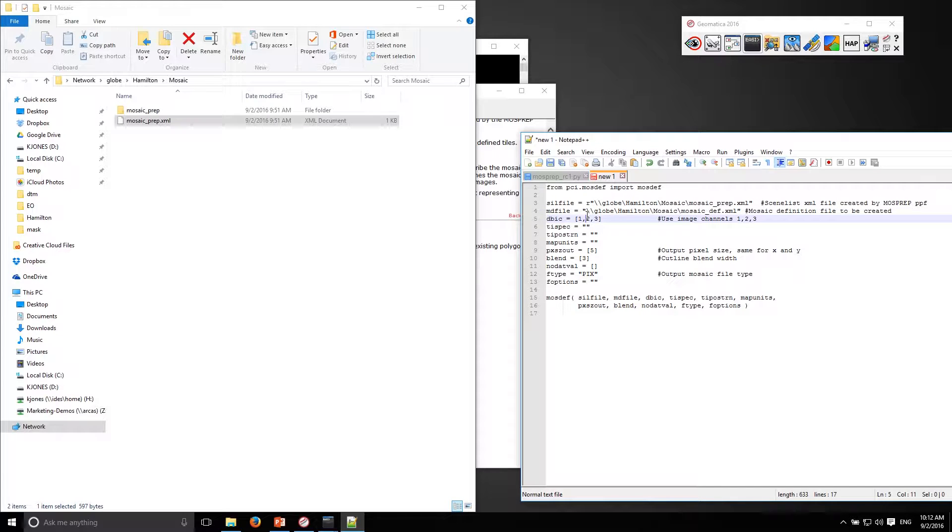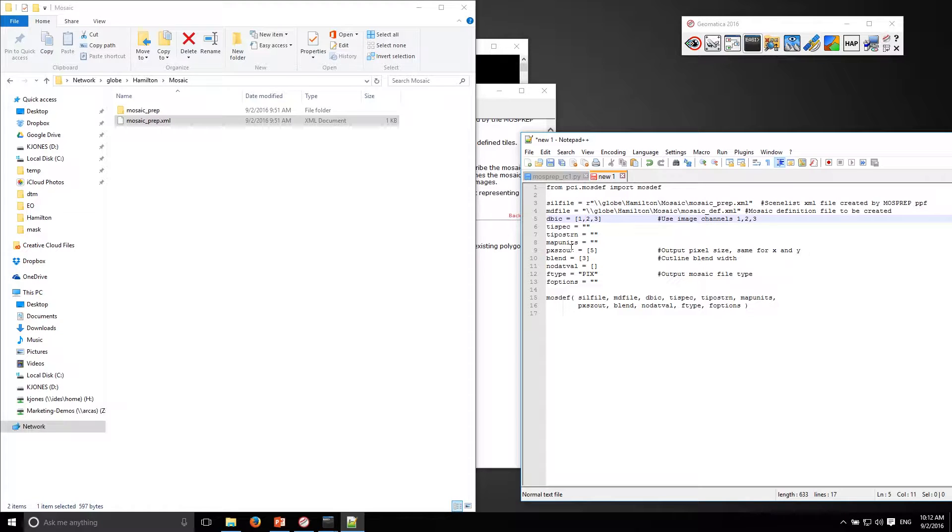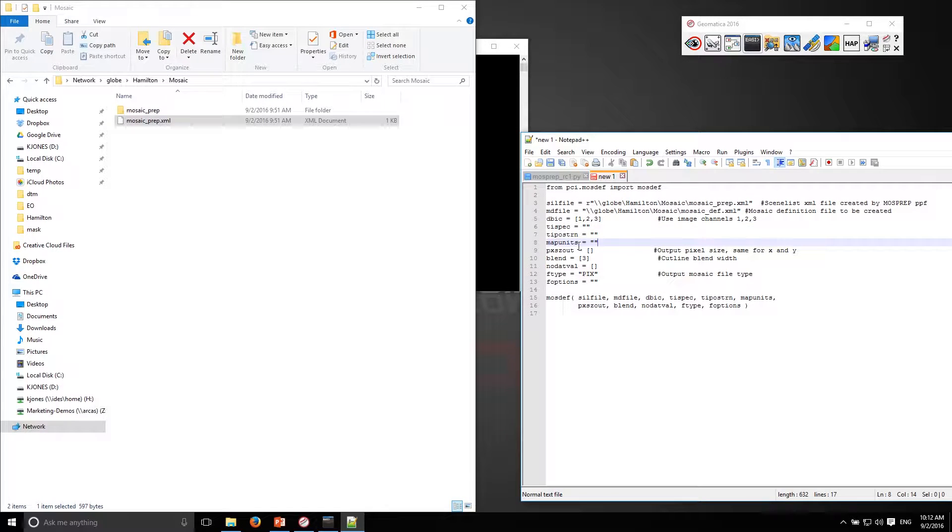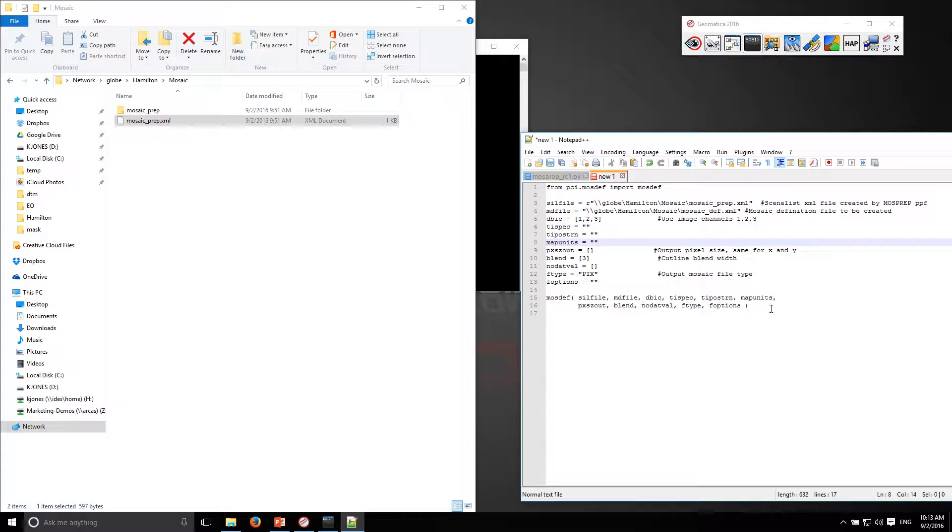I know that this is 8-bit RGB data with three channels so I'll leave that as 123. I'll just leave the defaults and make sure that everything is all set up here.